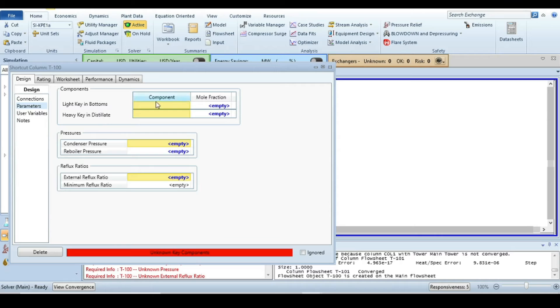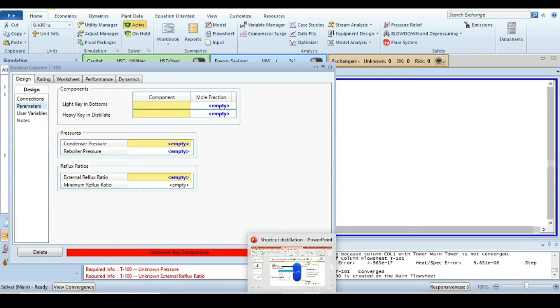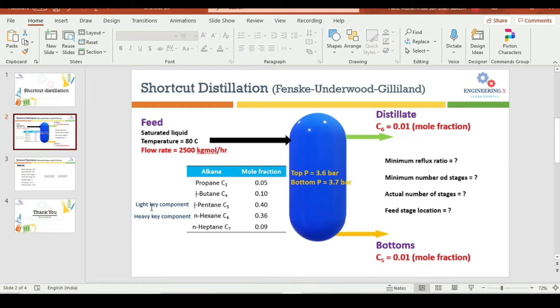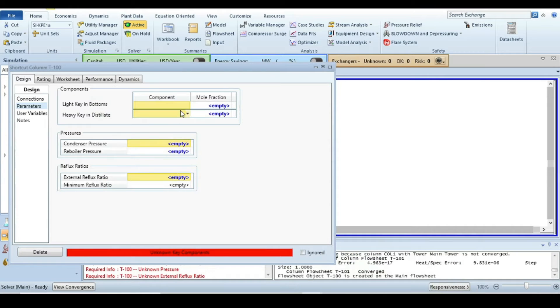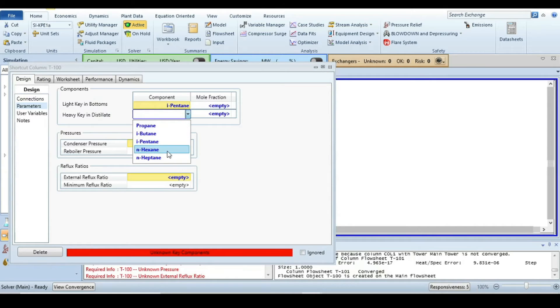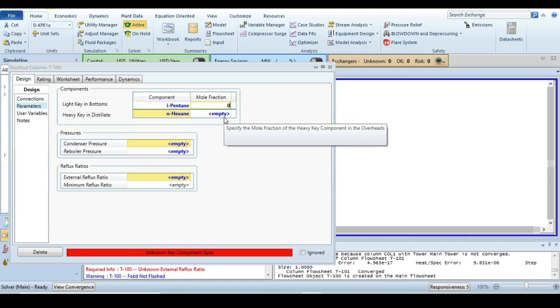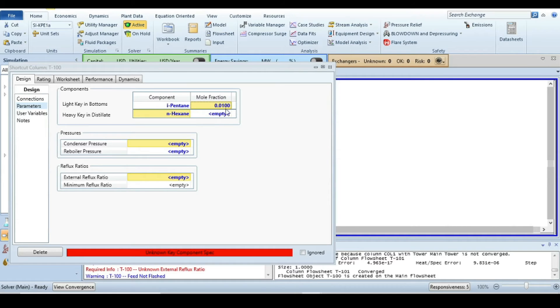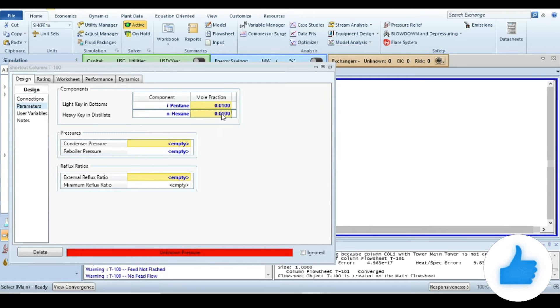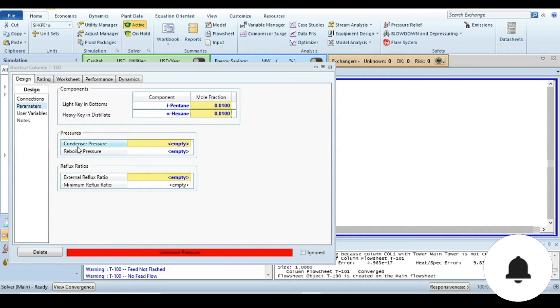For that, go to the design and from design go to parameters. Here we have to specify light key in bottom and heavy key in distillate. First we have to select the component. Which one is the light key component as a representative of this problem? The light key component is isopentane and the heavy key component is n-hexane. The mole fraction of light key component in bottom should not be greater than 0.01.